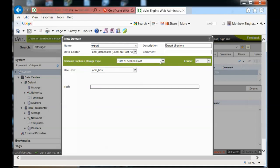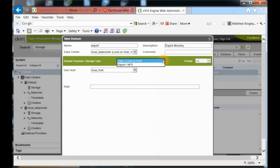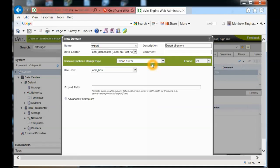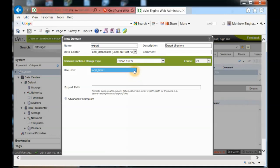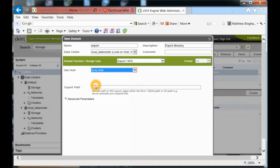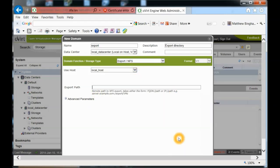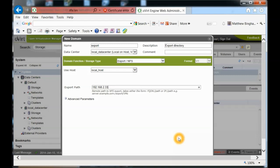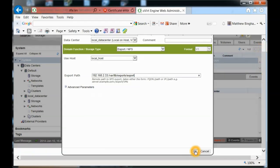The domain function storage will be export NFS, using local host. For the export path, this is going to be either the fully qualified domain name or the IP address. A lot of times I don't get that heavy into DNS - we're going to set up a DNS server and all that stuff, but initially we'll just go by the IP address. It's going to be 192.168.2.33, the same IP address you're actually on. It's the IP address of the oVirt server itself, and then the path: /var/lib/exports/export.